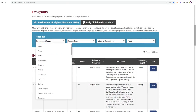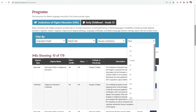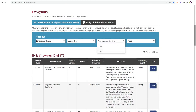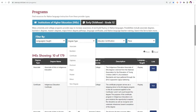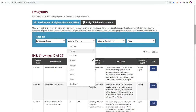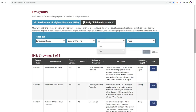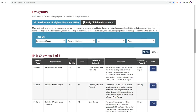You can filter by languages taught, degree type, place, and whether or not the program offers educator certification. Like on the resources page, you can multi-select individual filters and across filters. You can print or export your search results using these buttons at the top of your list.